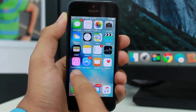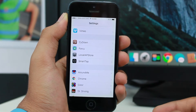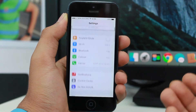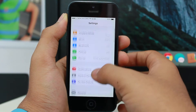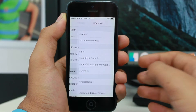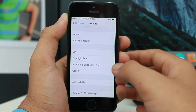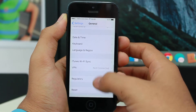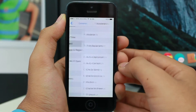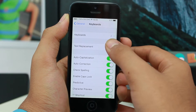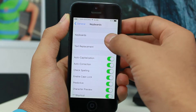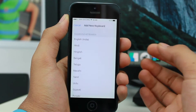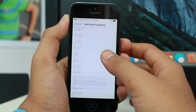Go ahead and tap on the Settings option. Once you're in Settings, scroll down and tap General. Once you're in General, scroll all the way down and tap Keyboard, then tap Keyboards — the very first option — and then Add a New Keyboard.